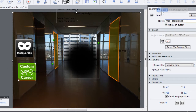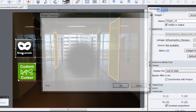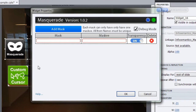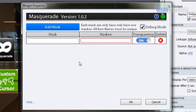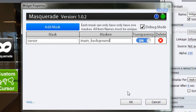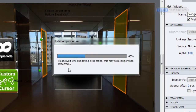The name of our masquee is 'main_background'. I'm going to double-click into the Masquerade widget and for the mask I'm going to type in 'cursor', and for the masquee I want 'main_background'. Then click OK — Use Transparency is going to be fine. Let's test.